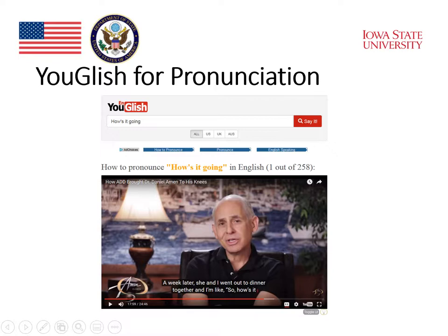For example, when I typed in 'how's it going,' the website made a search and found an example of a video where we see a person speaking, and it shows the segment where he actually pronounces the expression 'how's it going.'